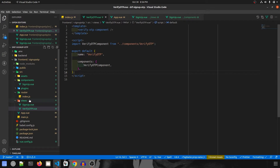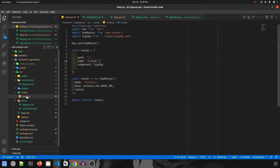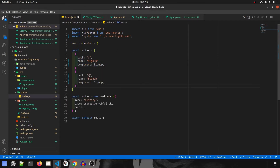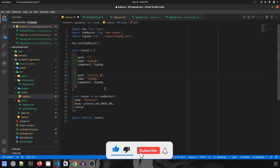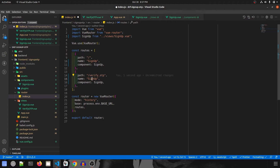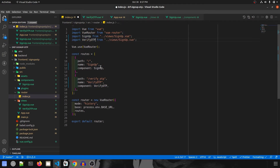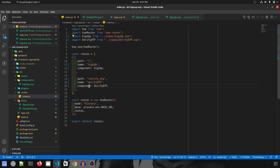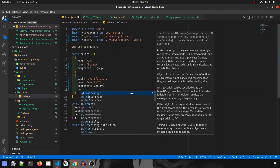Our view is ready. Let's go to the router and create an entry. I'll copy-paste an existing entry and give it a new path called verify_otp — this will appear in the browser URL navigation bar. The name will be verify-otp, the component name will also be VerifyOtp, and we are importing VerifyOtp from the views folder.